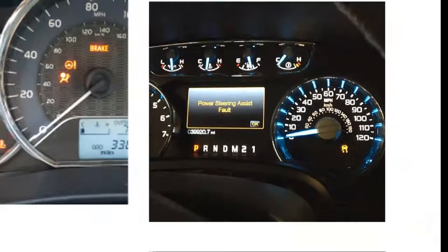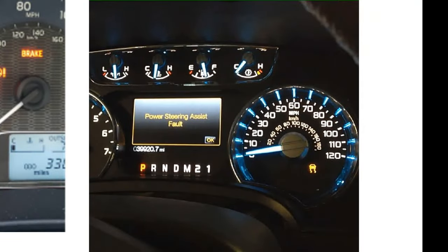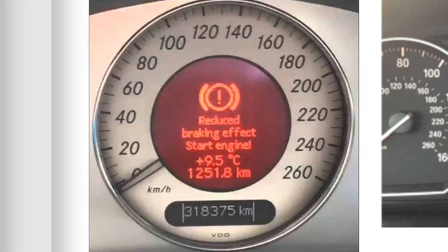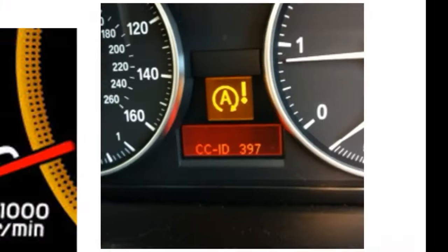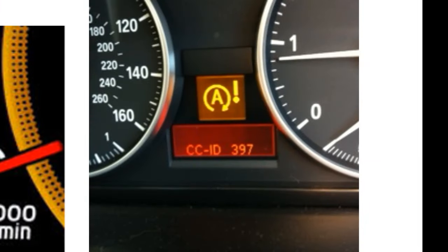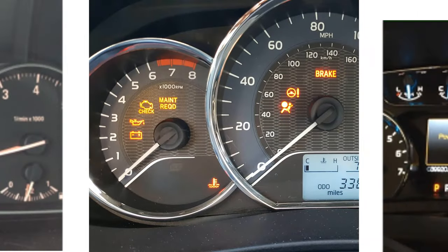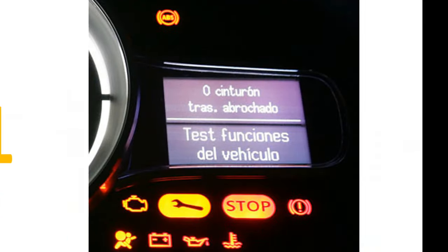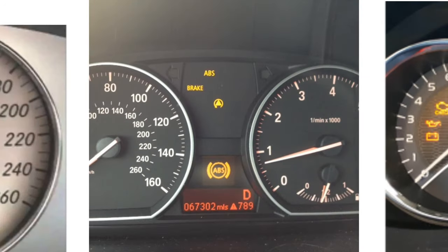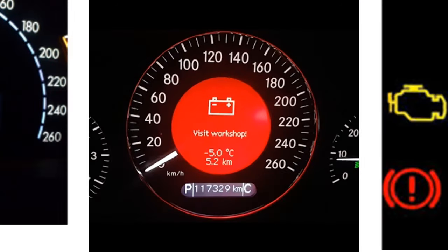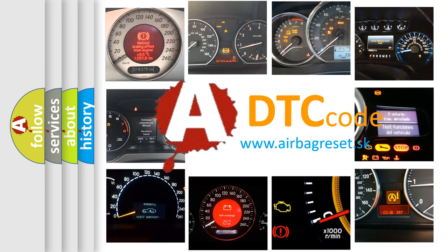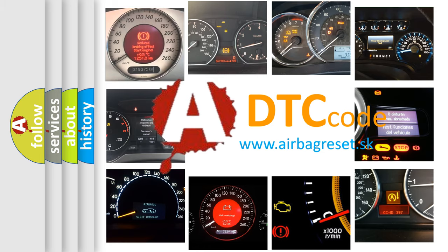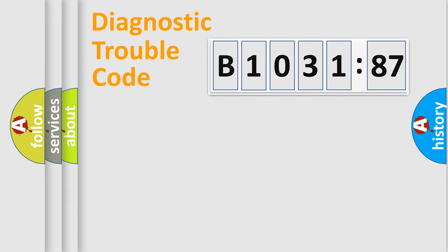Welcome to this video. Are you interested in why your vehicle diagnosis displays B1031-87? How is the error code interpreted by the vehicle? What does B1031-87 mean, or how to correct this fault? Today we will find answers to these questions together.